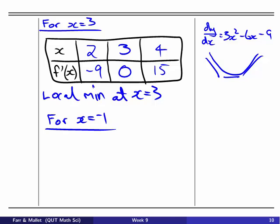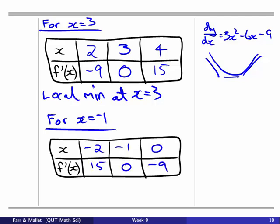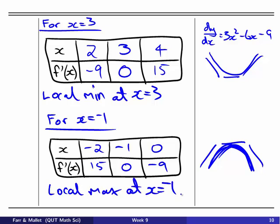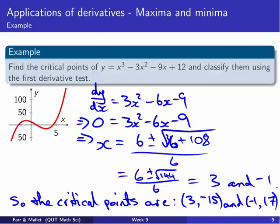For the other critical point at x = -1, using x = -2 and x = 0 as nearby points, the derivatives are 15 and -9 respectively. So we go from positive to zero to negative — meaning we have a local maximum at x = -1. Looking back at the sketch, that's exactly what we expected: a maximum at x = -1 and a minimum at x = 3.